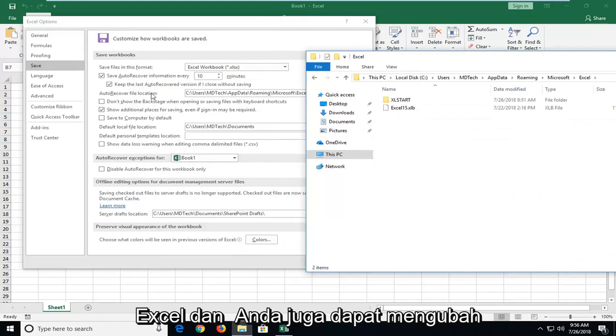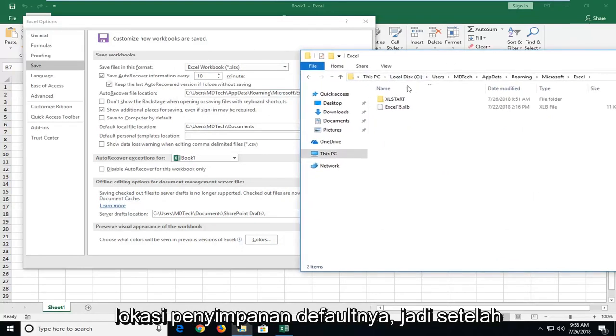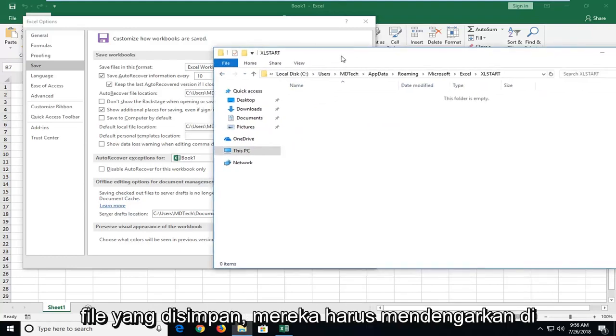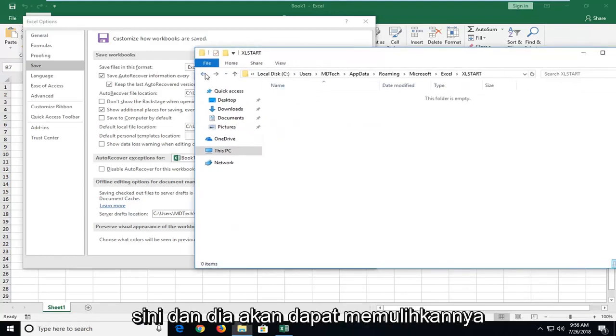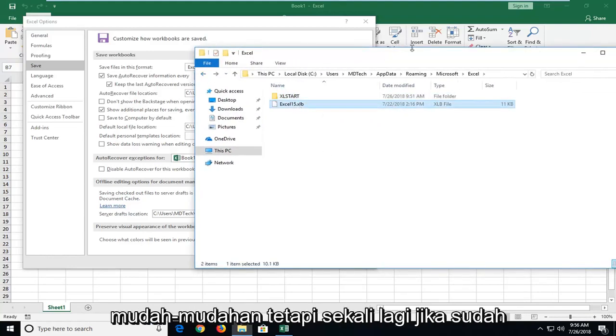And you're welcome to change its default save location as well. So, once it's under here, if you had any saved files, it should be listed here and you would be able to recover them hopefully.